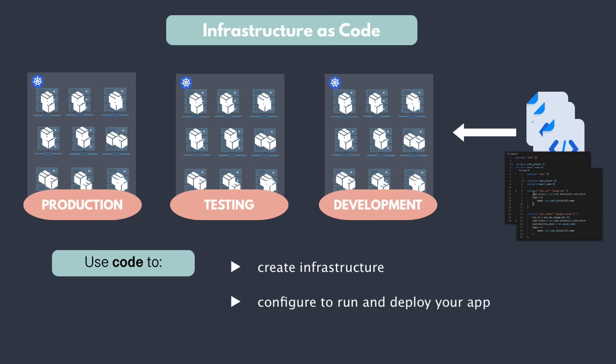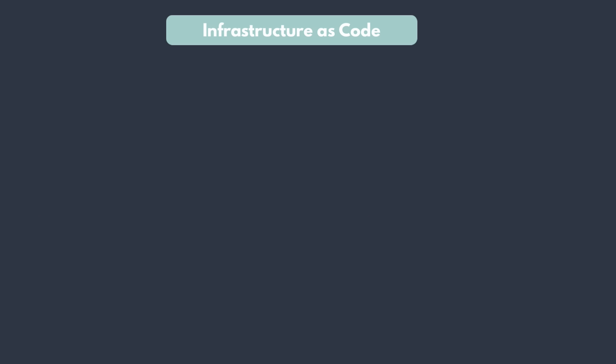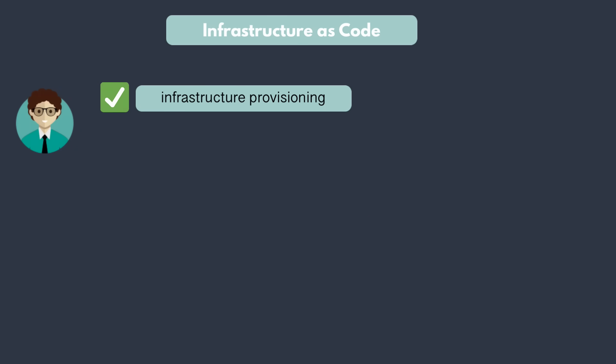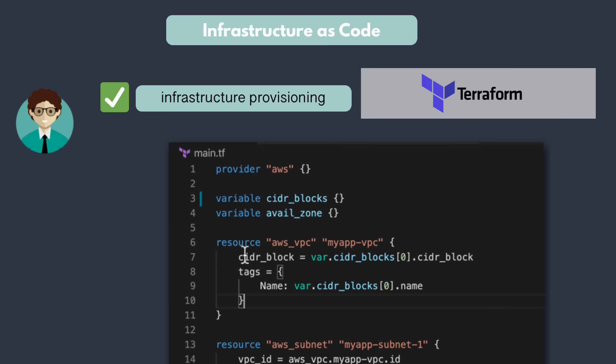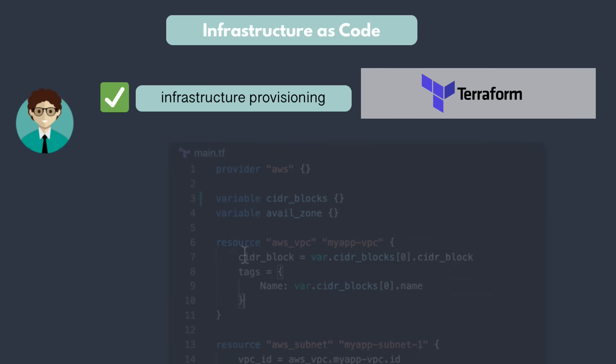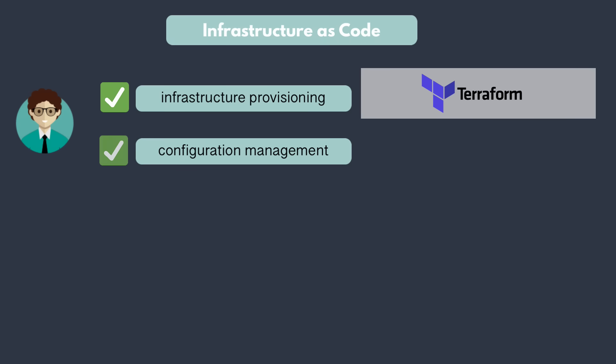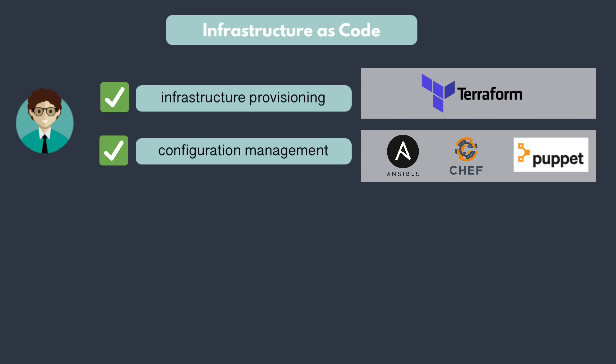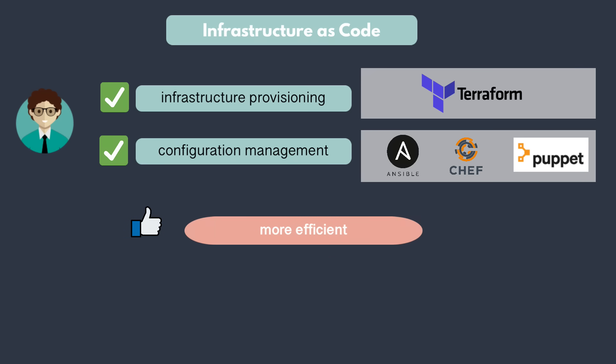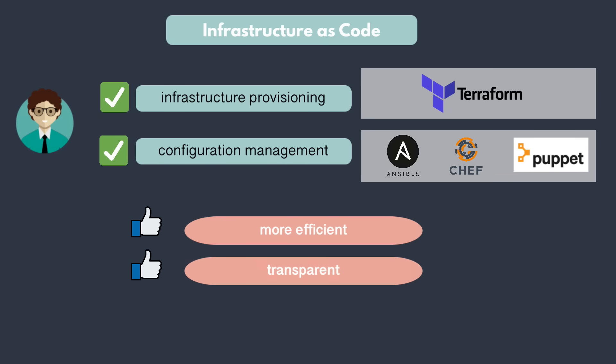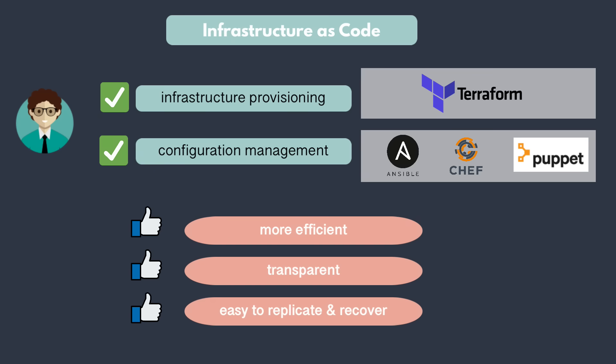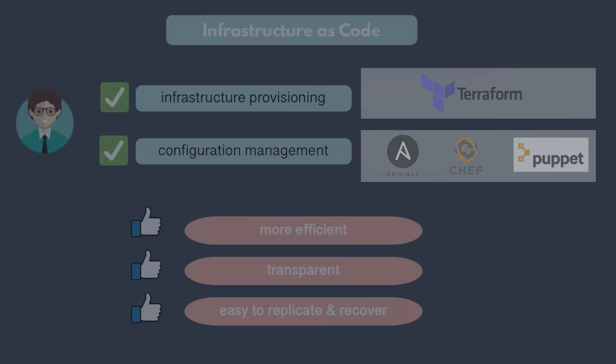How do we automate this process? Creating the infrastructure as well as configuring it to run your application and then deploying your application on that configured infrastructure can be done using a combination of two types of infrastructure as code tools, infrastructure provisioning tool like Terraform and configuration management tool like Ansible or Chef. So you as a DevOps engineer should know one of these tools to make your own work more efficient, as well as make your environments more transparent, easy to replicate and easy to recover.